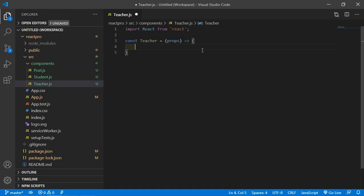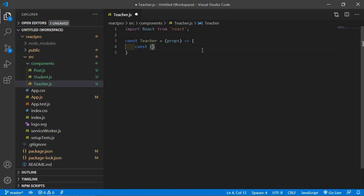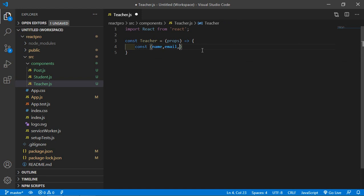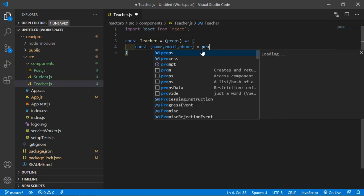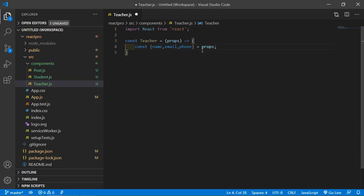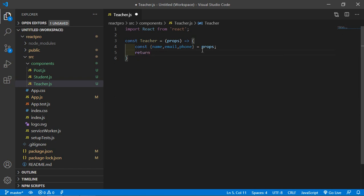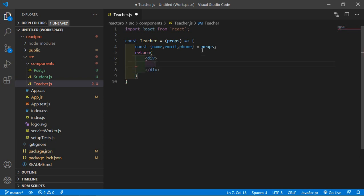Next, inside this component just write here const name, email, and phone, is equal to props. And then return, and inside the div.